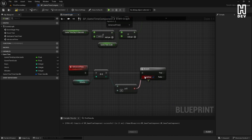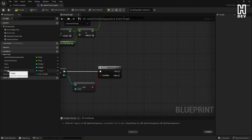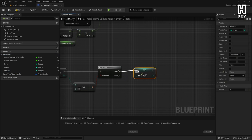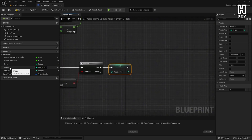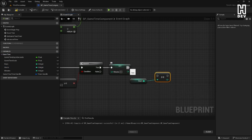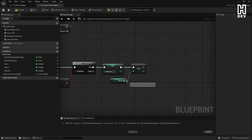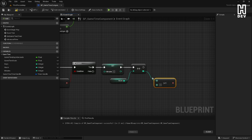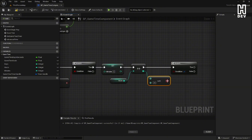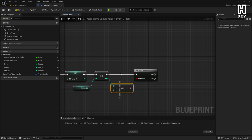If minutes is greater than or equal to 60, we know we need to set minutes back to zero. Hold Alt on the keyboard, click minutes to set it, connect it from the True pin, and set minutes back to zero. Then we want to increment hours — hold Ctrl, drag in hours, use the Increment node again. Connect the Set pin to the Increment. Now we do the same type of logic: check if hours is greater than or equal to 24. Add another Greater Than or Equal node set to 24, hit B to create a Branch, and connect the output boolean. If hours is greater than or equal to 24, we know we have a new day.